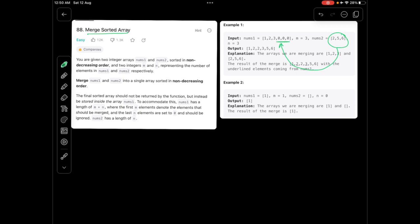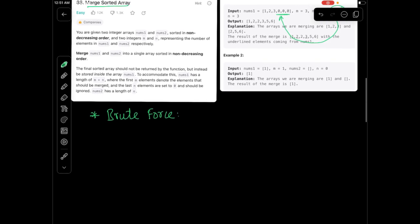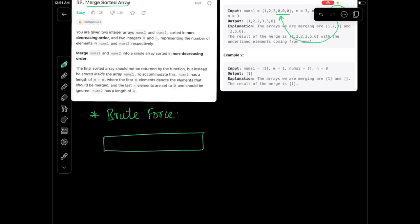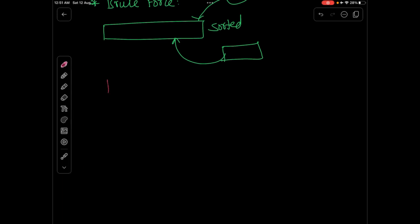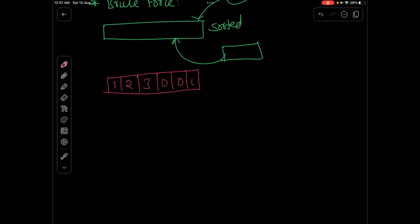Whenever we come across any kind of question, the first thing that comes to mind is a brute force solution. So what we will do is we will simply take one extra array and put all the elements from the first vector as well as the second vector inside it, and then simply sort it. For example, our first array contains elements 1, 2, 3, 0, 0, 0 and our second array contains elements 2, 5, 6.